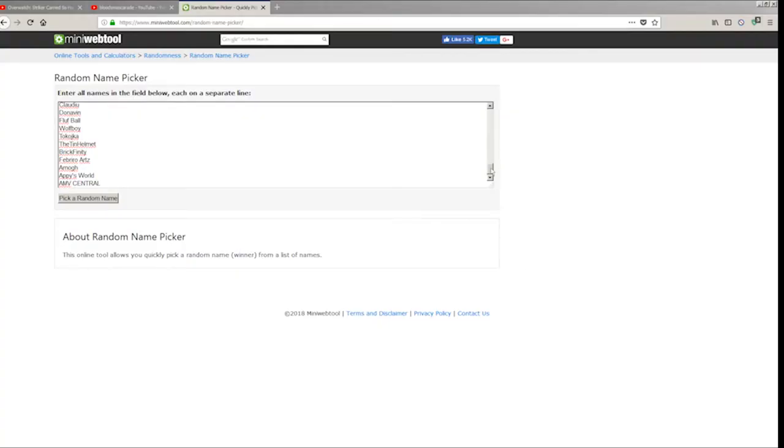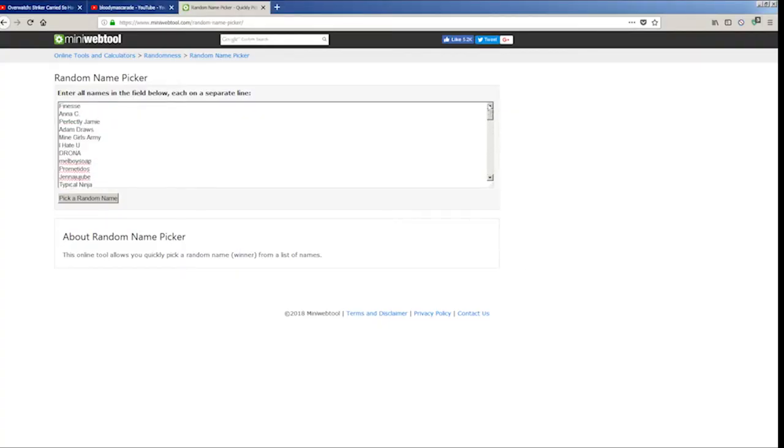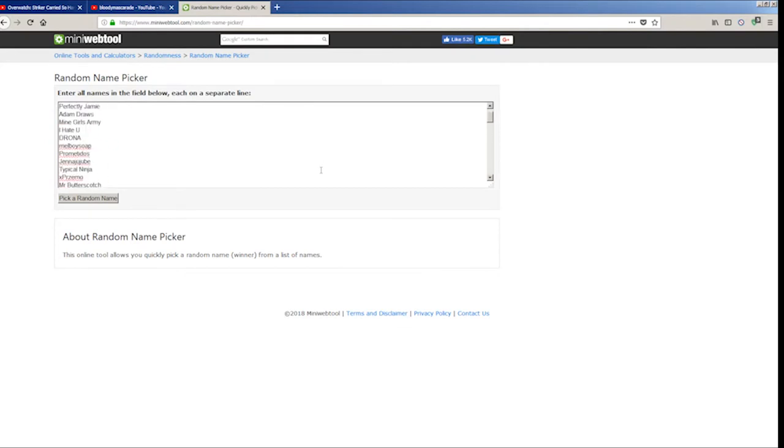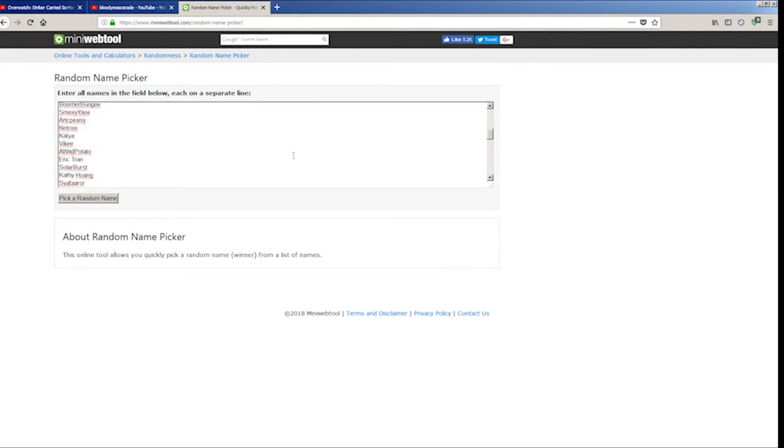Alright guys, as you can see I have a full list of all the people who participated in the giveaway. As you can see there were about 30 to 40 entries and I have put them in a random name picker to make it as fair as I possibly can.